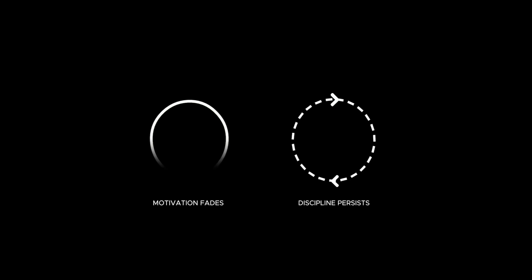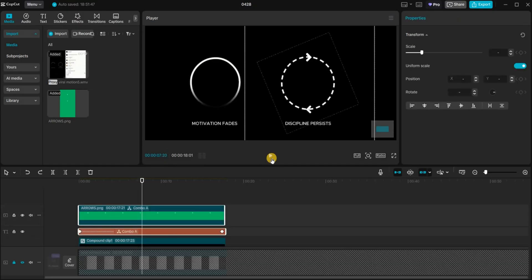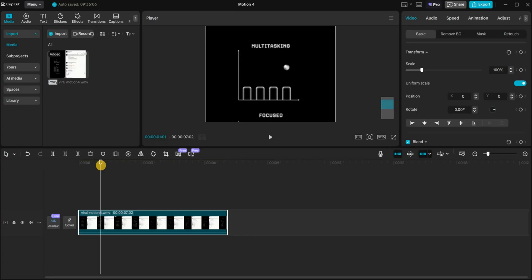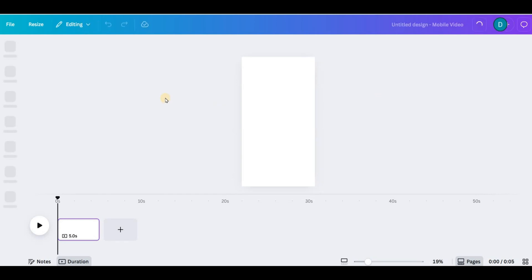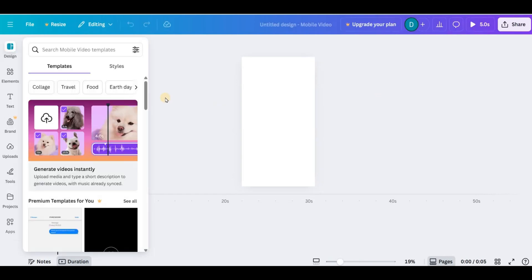Feel free to tweak it to match your own style. Now let's break down how to make the second animation. First, we import the original video and add it to the timeline. We'll go to Canva, create a new project and select a 6:19 video format. Set the background to black.